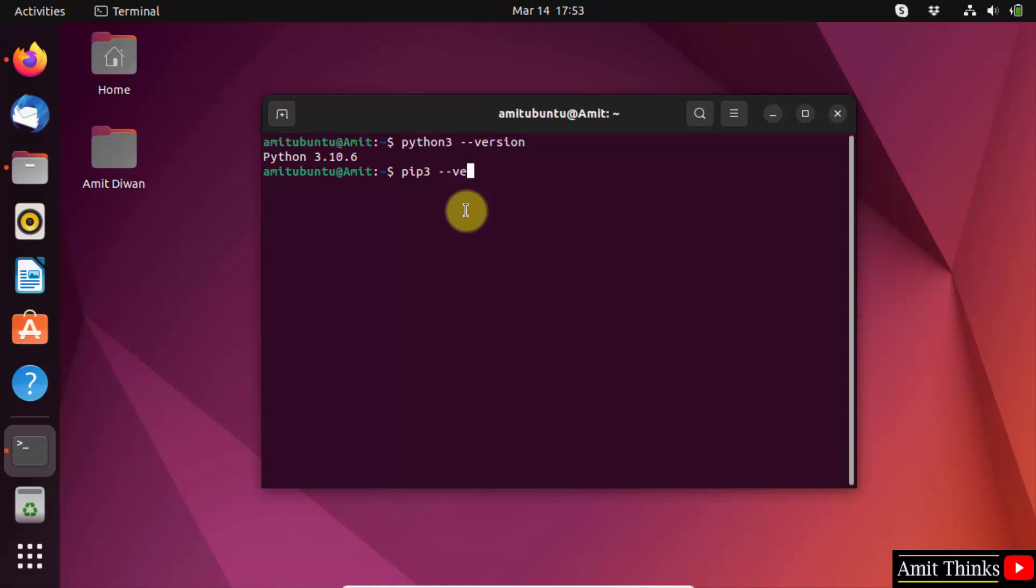Pip3 space hyphen hyphen version and press enter. This shows that we successfully installed pip also.